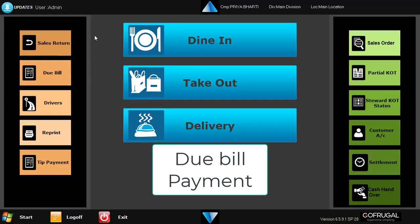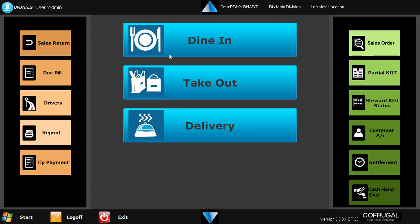After getting invoice, customer will do the payment. Then see how we can settle the due bill payment.